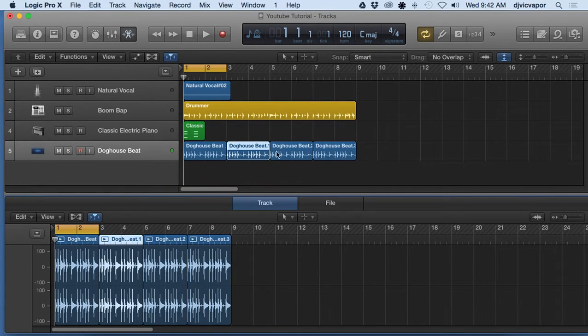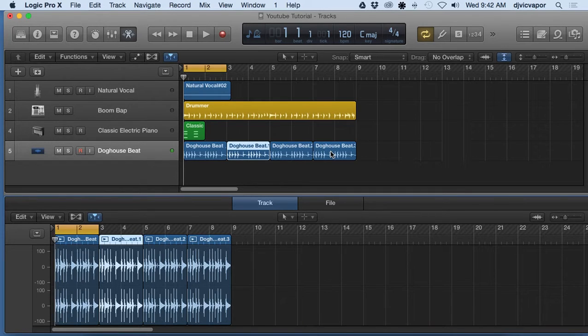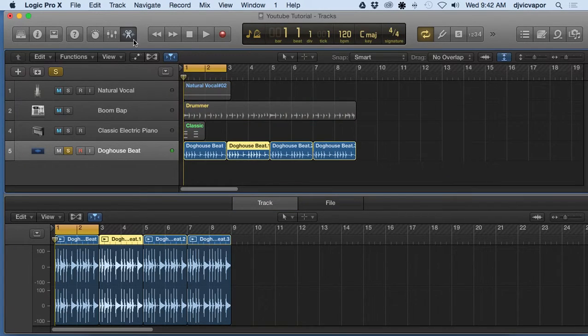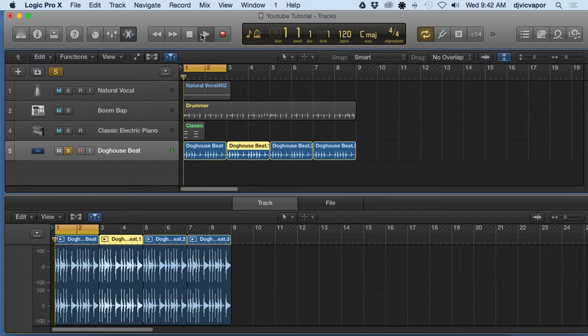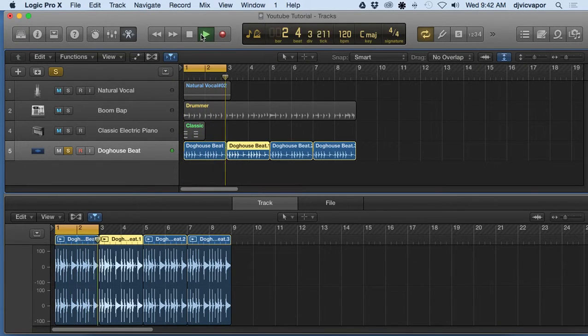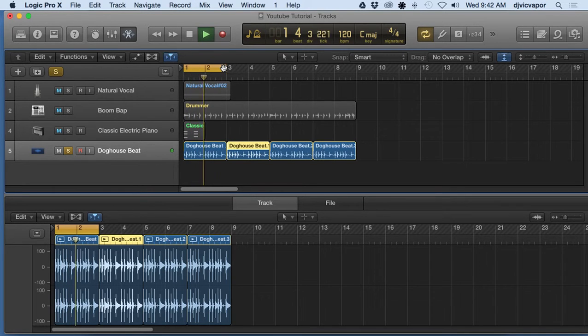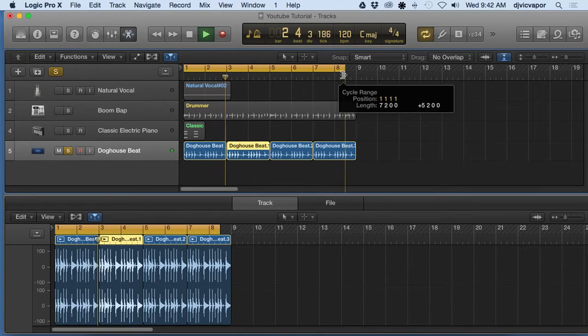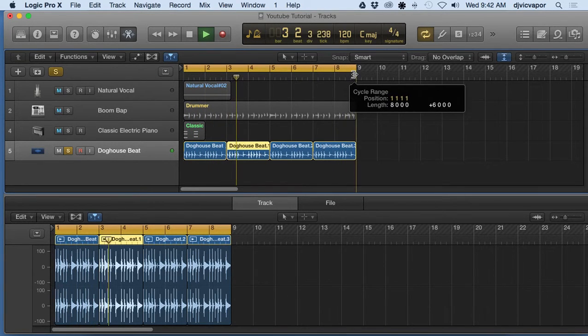So you can see I've got one, two, three, four different little regions here that make up the drum beat. Let me solo that. And they're just identical, they just continue to loop out all the way. There's nothing that changes within that.